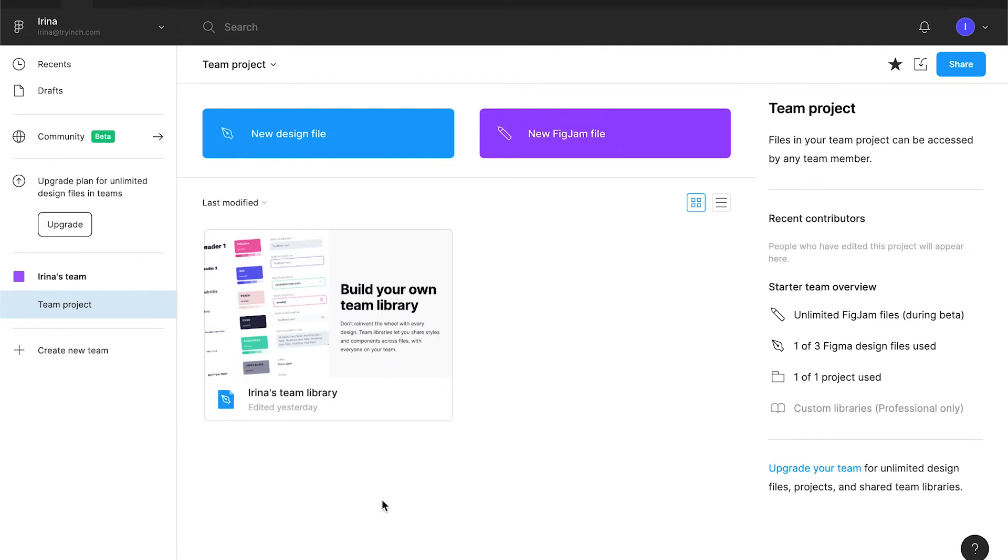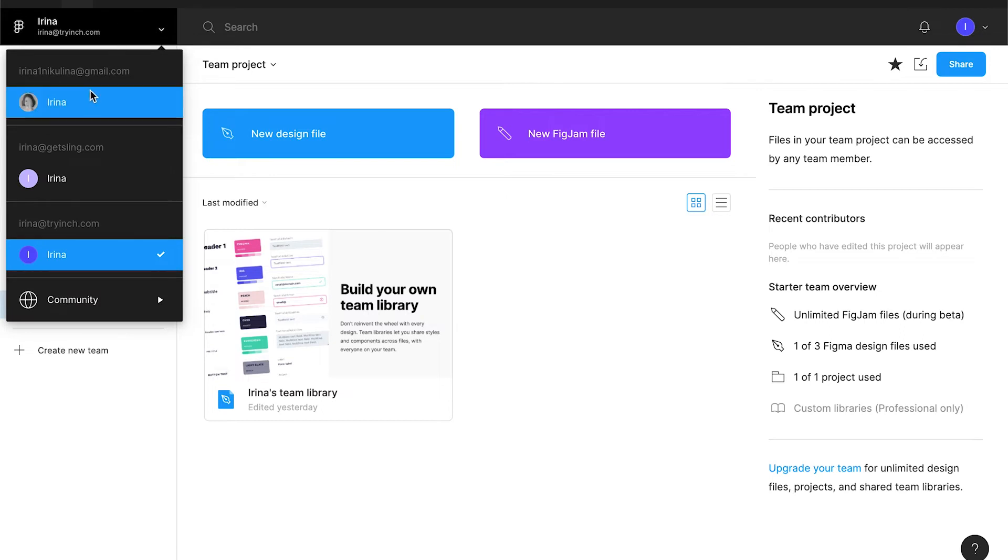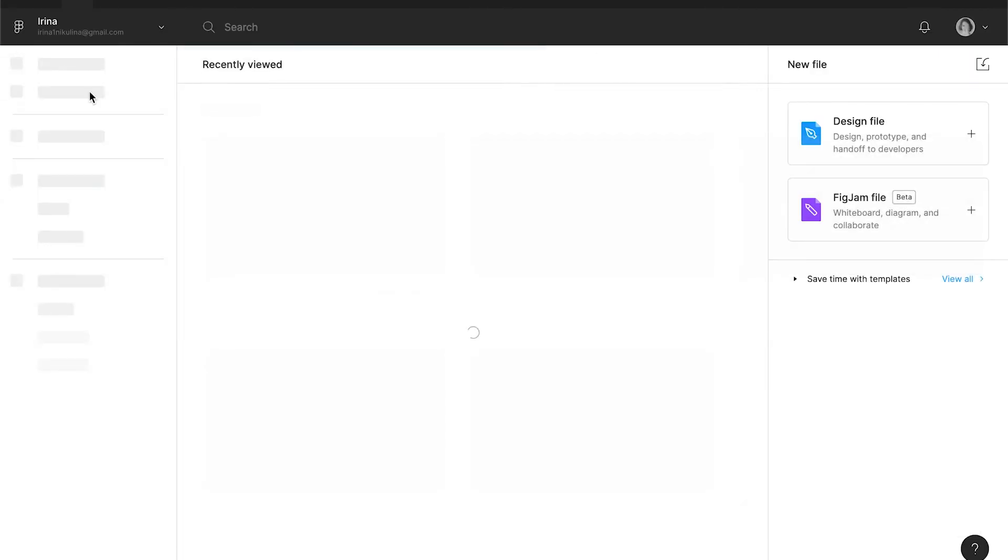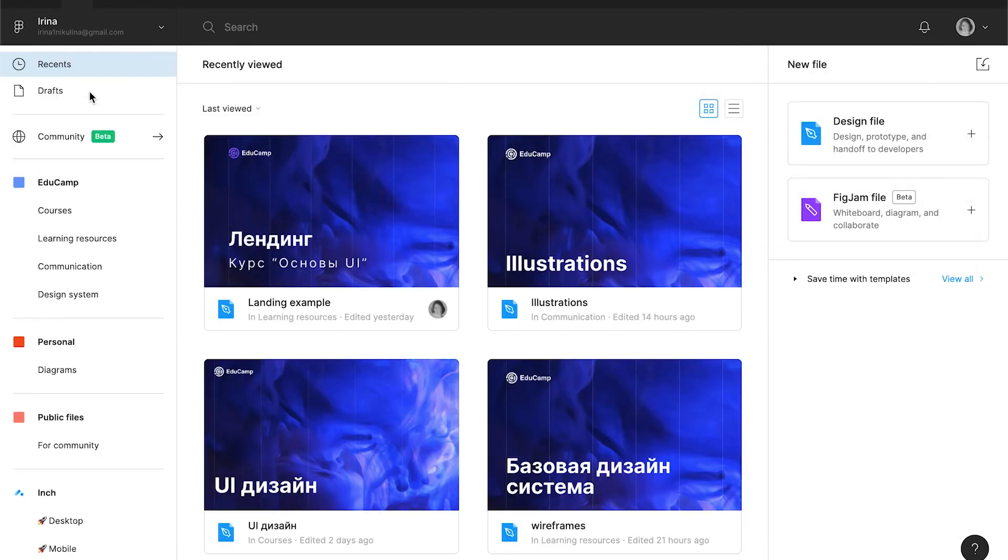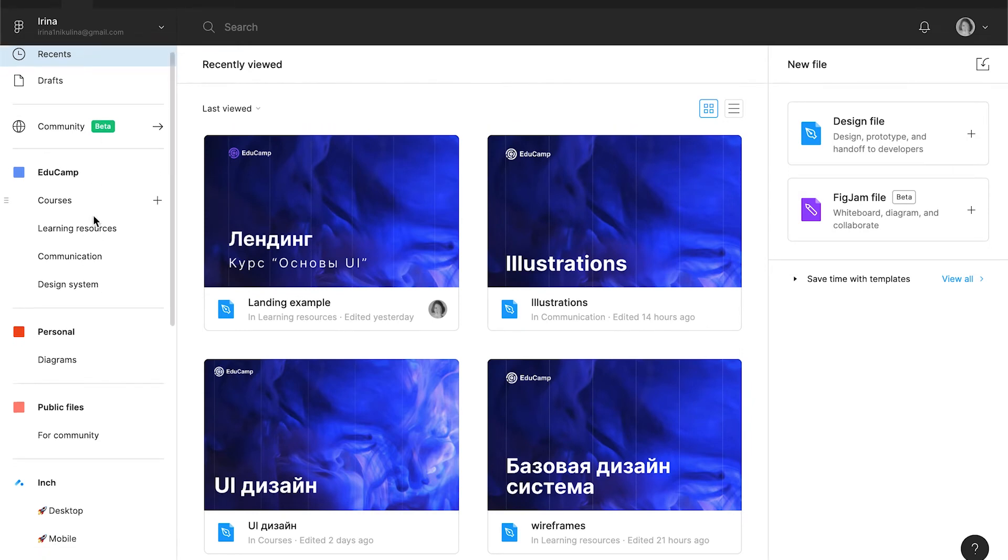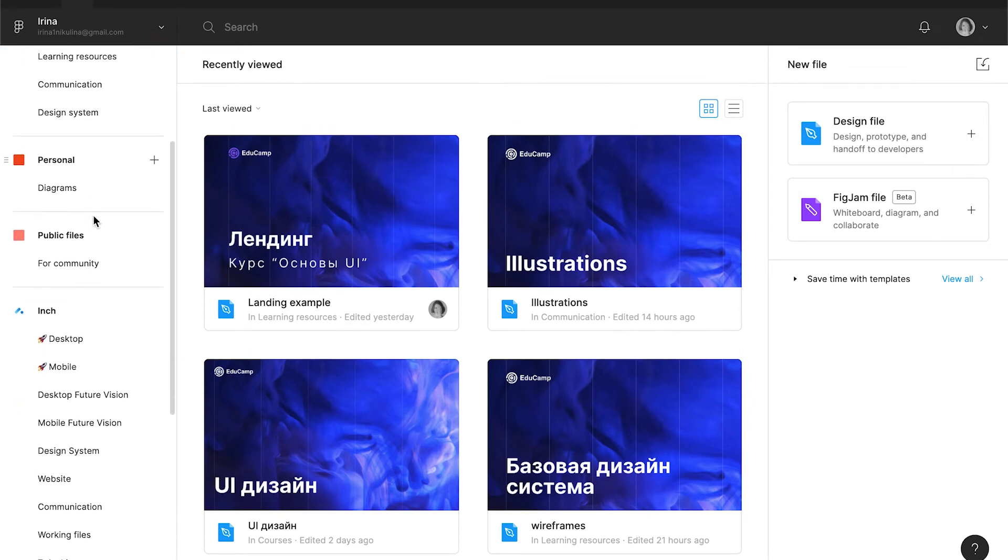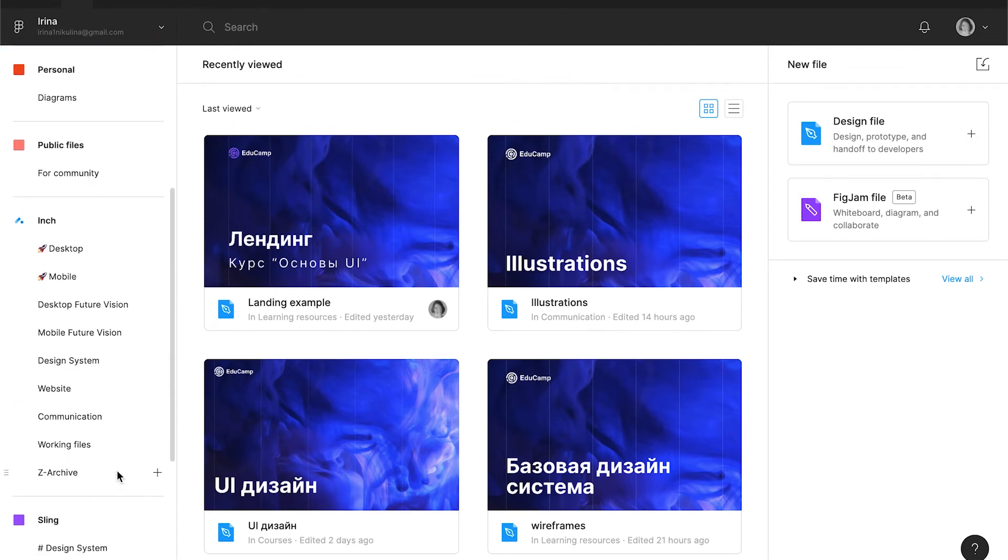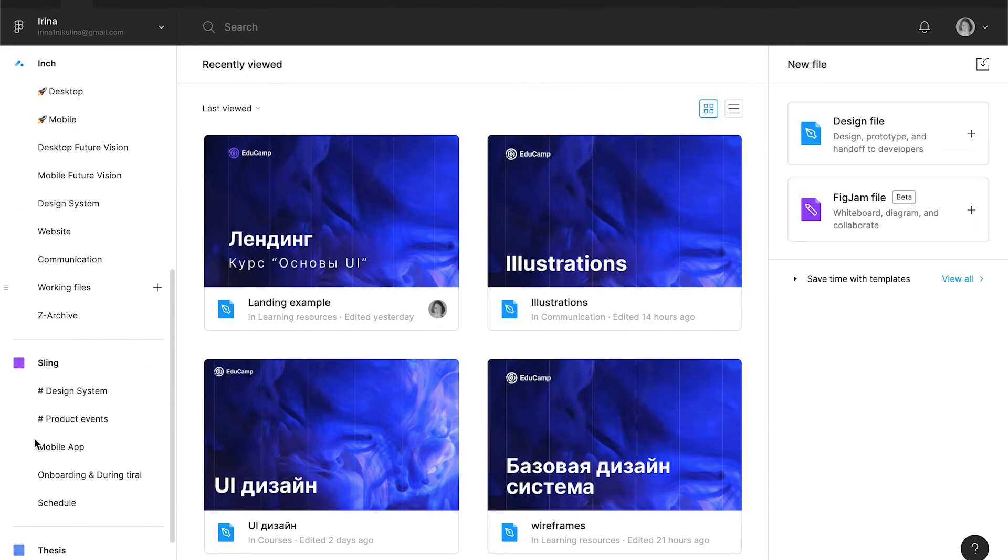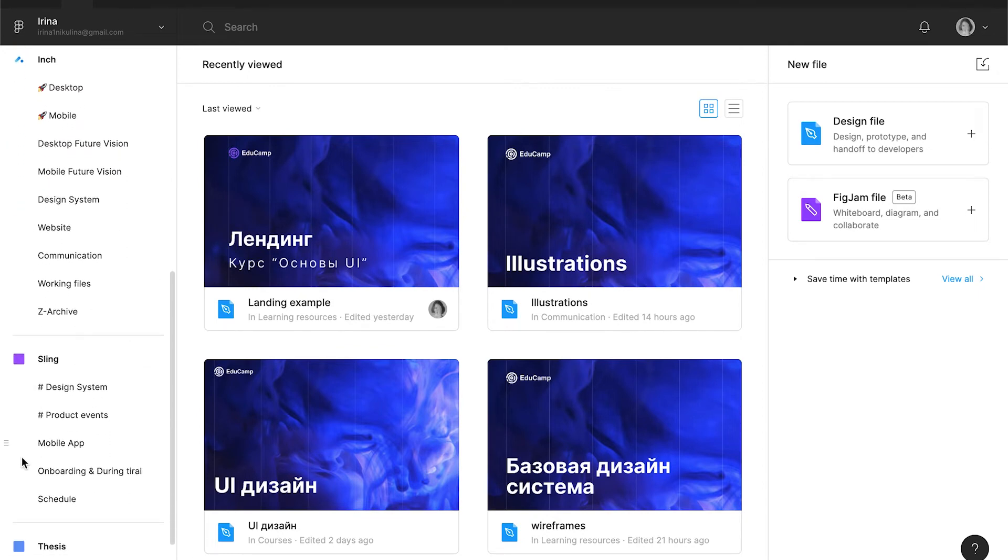Now, I'm going to show you how Figma looks like on a paid plan, so you know what you will get if you pay for it. Figma charges for every team. So every team that you have with its sub-projects is a paid team. The more teams you have, the more you have to pay.